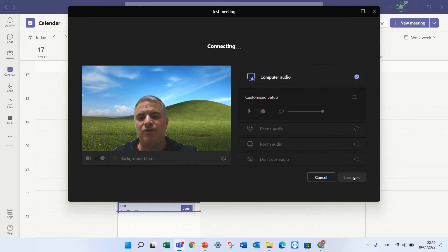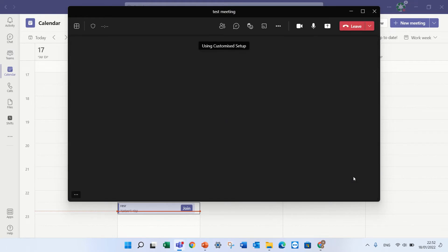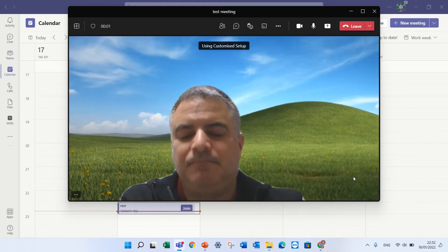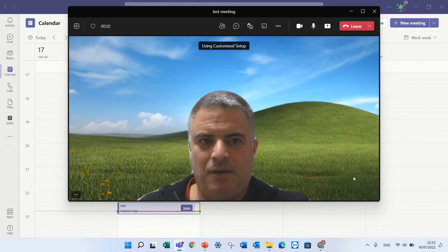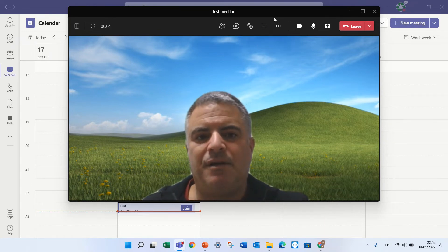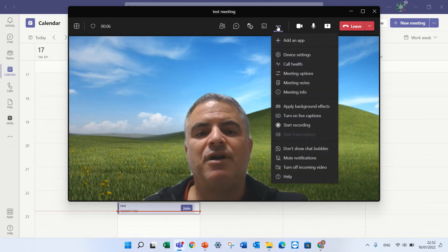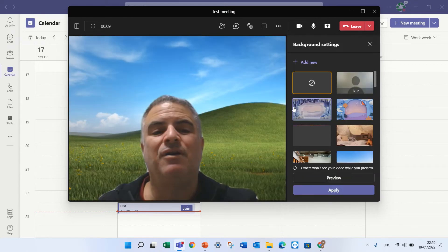Now I can join the meeting and I can have the meeting. Now during the meeting also I can change it, I can go here apply a background.